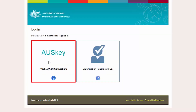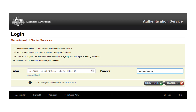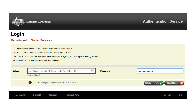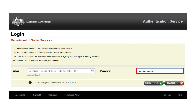Select the Auskey for logging into the Provider Portal. An Australian Government Authentication Service screen will be displayed. Select your Auskey credentials from the drop-down list, then enter your Auskey password and select Continue.